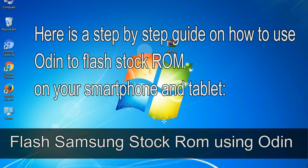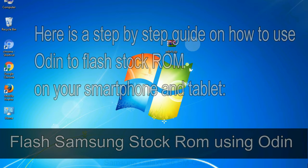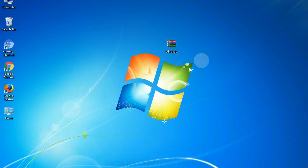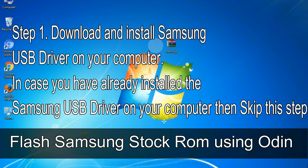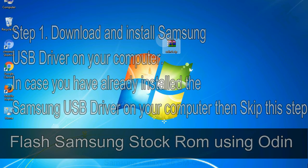Here is a step by step guide on how to use Odin to flash stock ROM on your Android smartphone and tablet. Flash Samsung stock ROM using Odin Step 1: Download and install Samsung USB driver on your computer. In case you have already installed the Samsung USB driver on your computer, then skip this step.